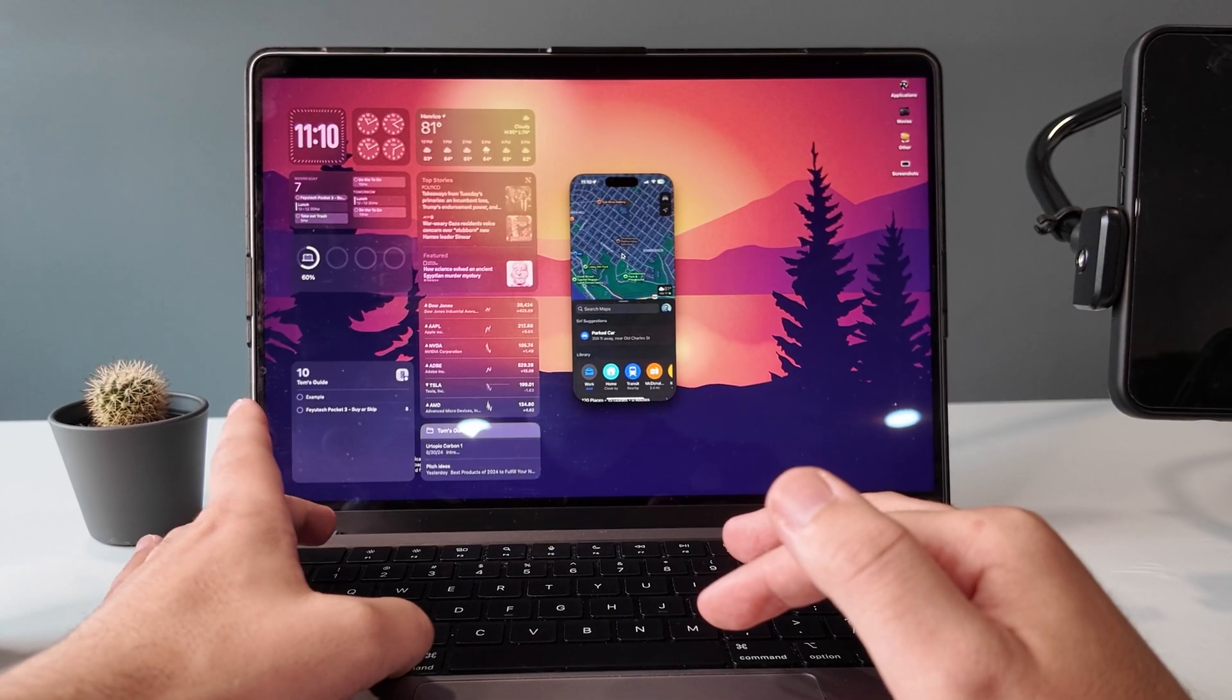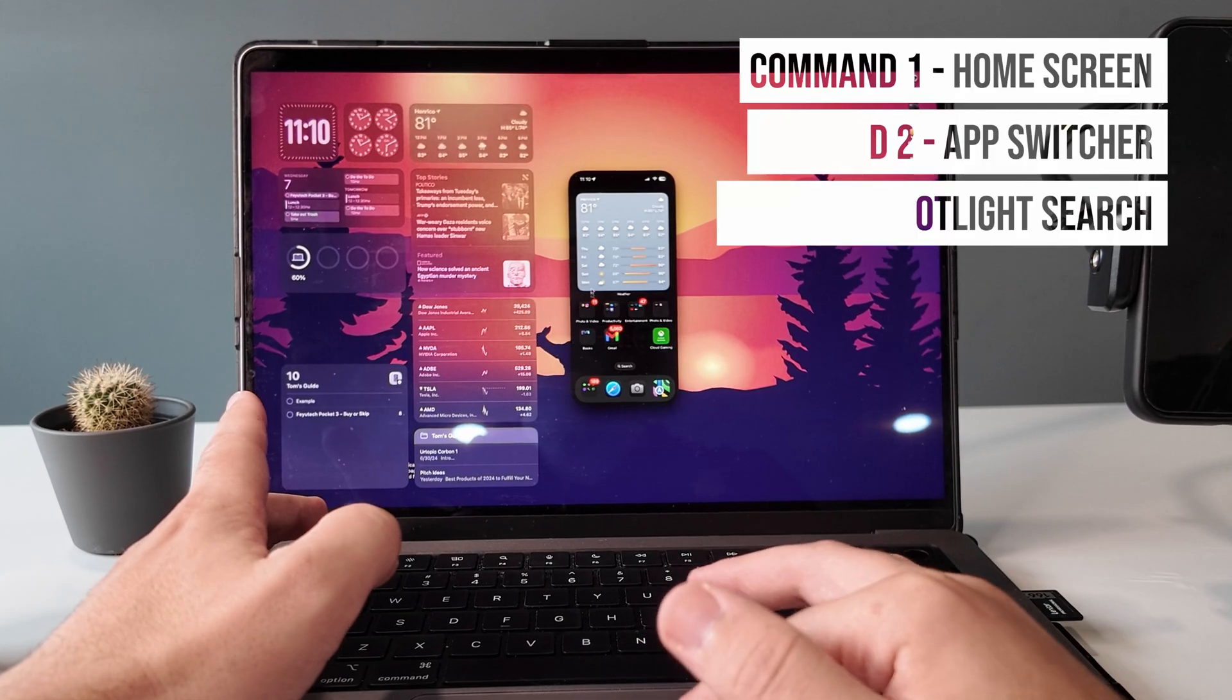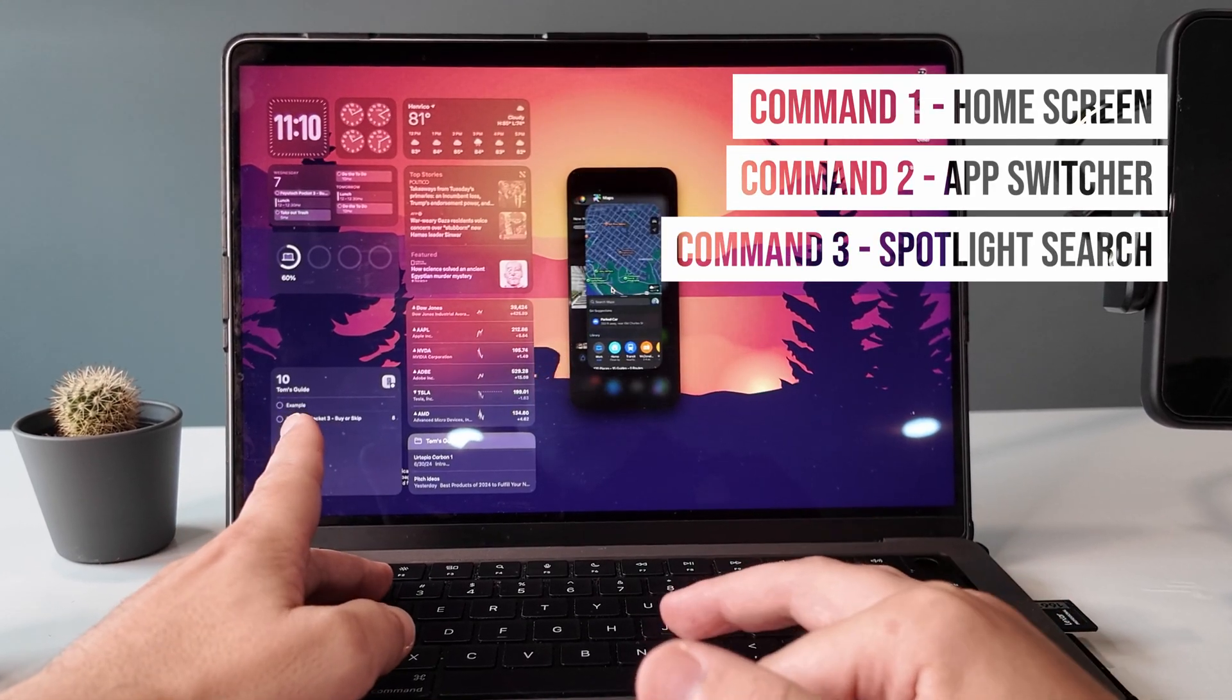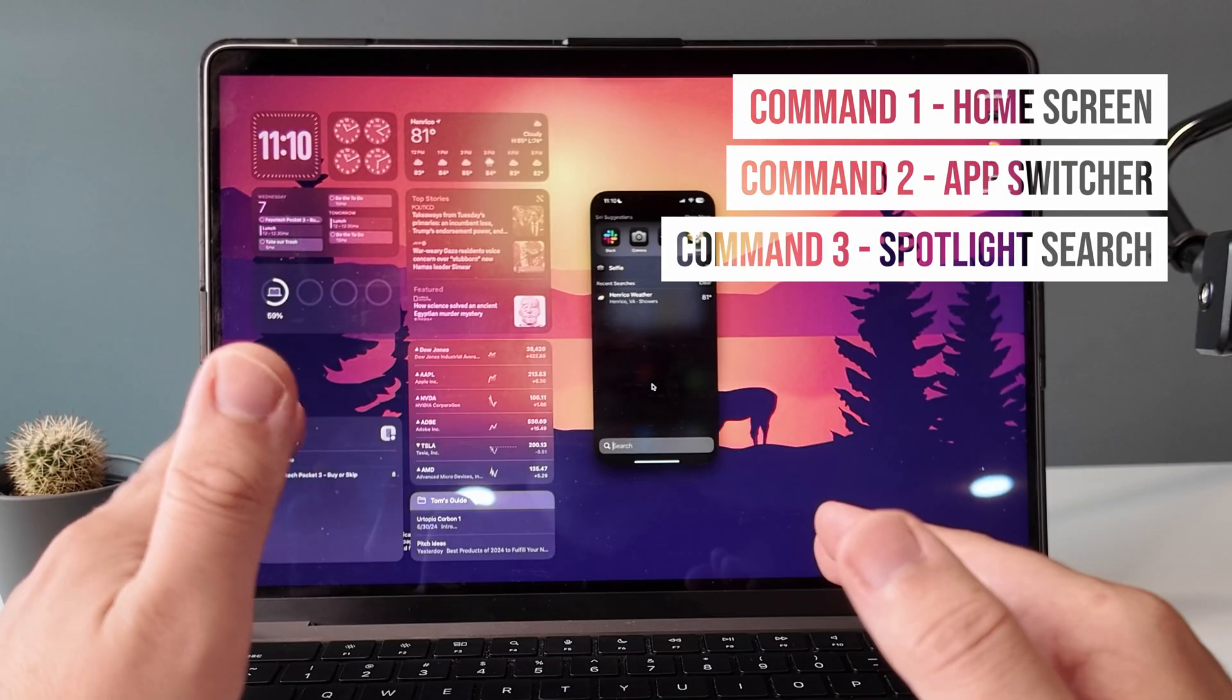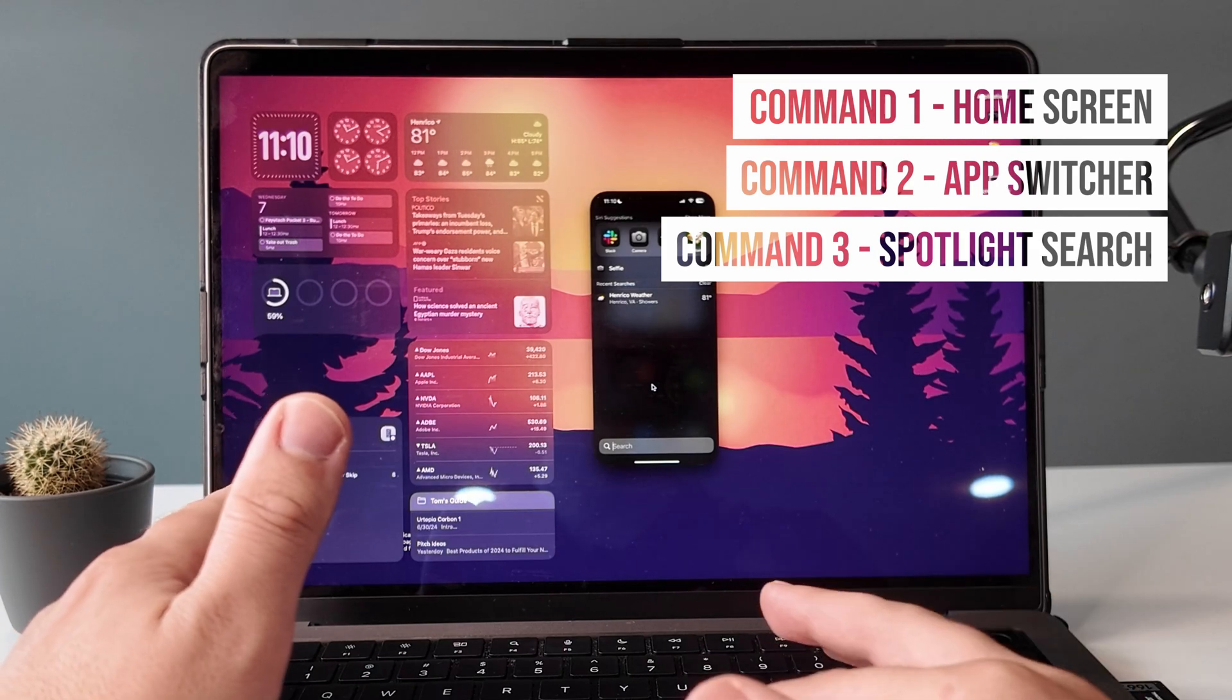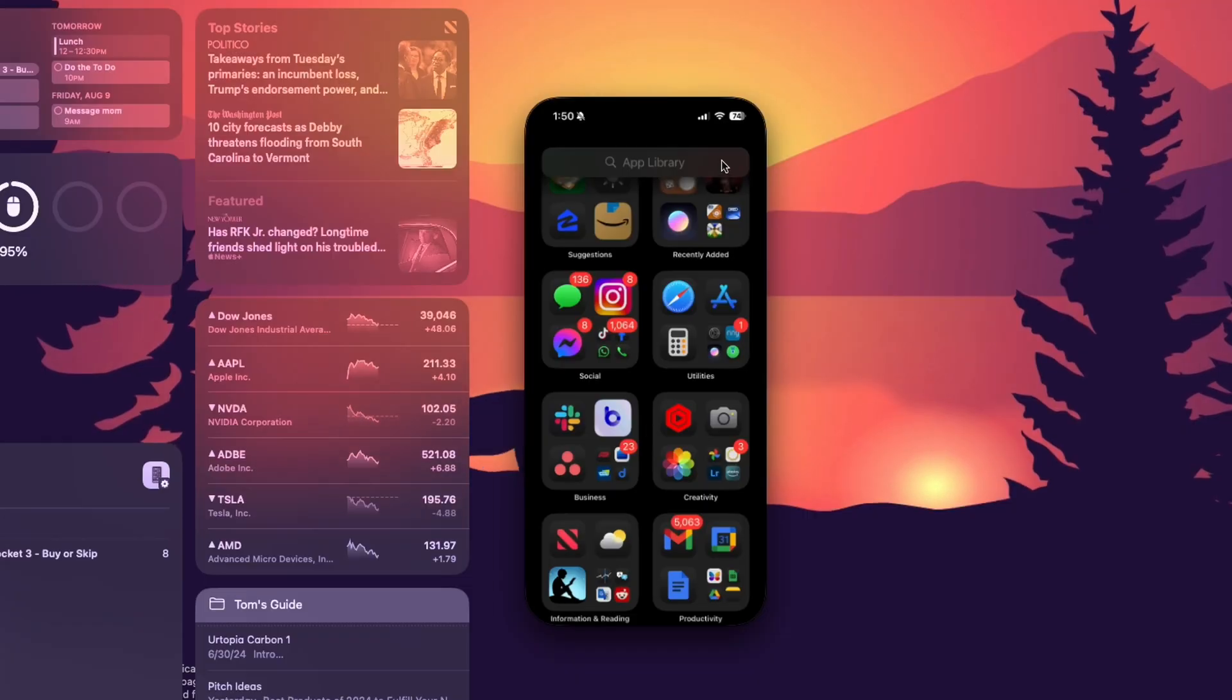But if you're like me and you prefer keyboard shortcuts, using command one we can access our home screen. Command two opens our app switcher, and then command three is yet another way to access spotlight search.